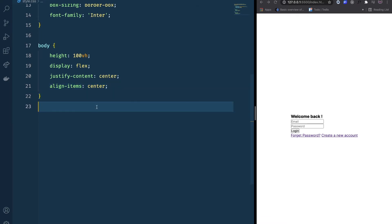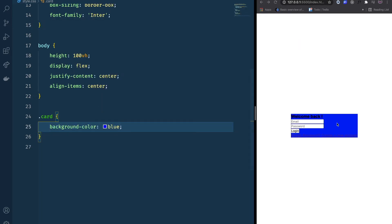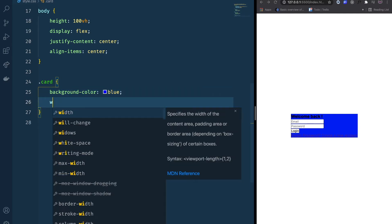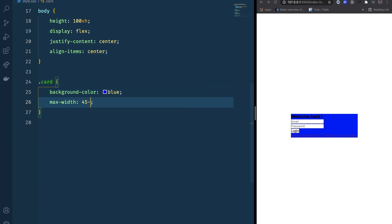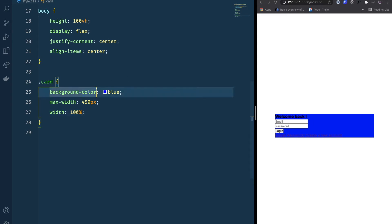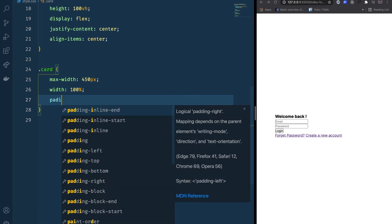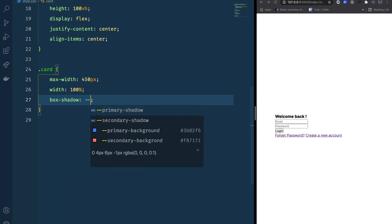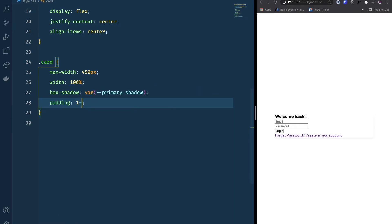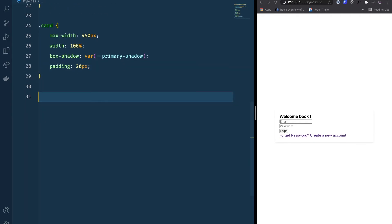Now we start styling our card. I can see the background color is currently blue. I'm going to set max-width to 450 pixels and width to 100%, so the card has 100% width but is limited to 450 pixels. I'll add a box-shadow using our primary-shadow variable, and set padding to 20 pixels.